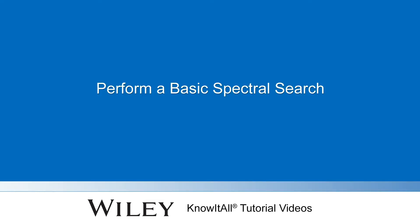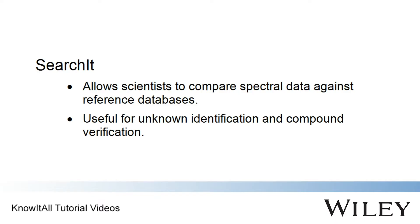Welcome to a demonstration of how to perform a spectral search using the Know-It-All informatics system. Spectral searching against reference databases is frequently used in both the analysis of unknown compounds and compound verification.